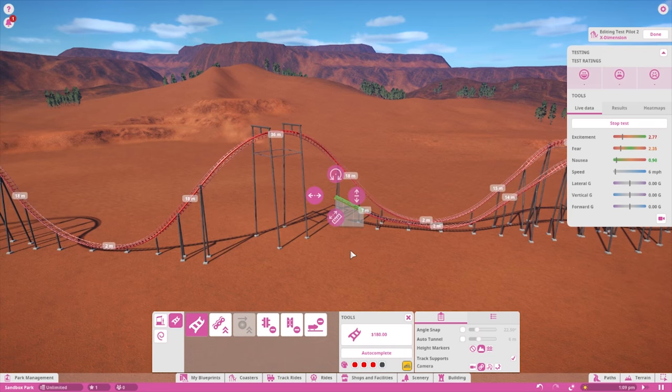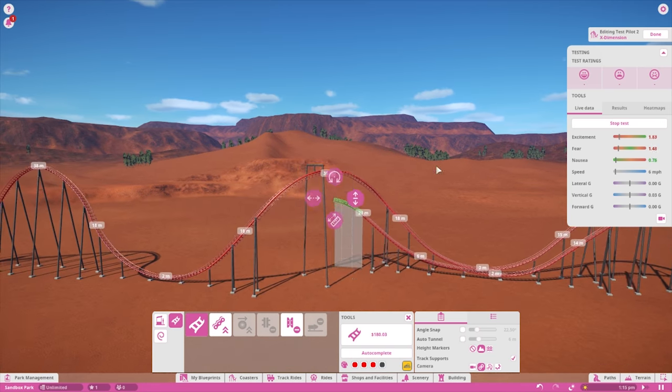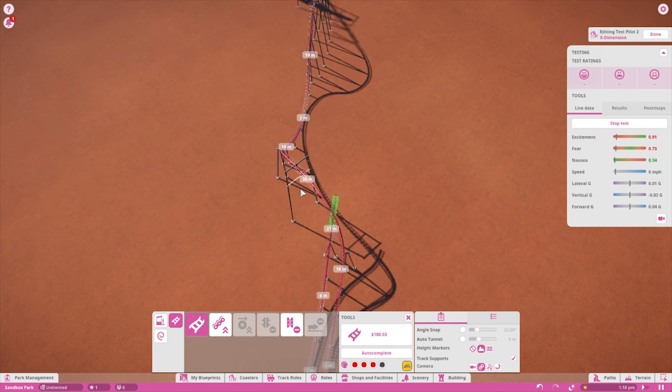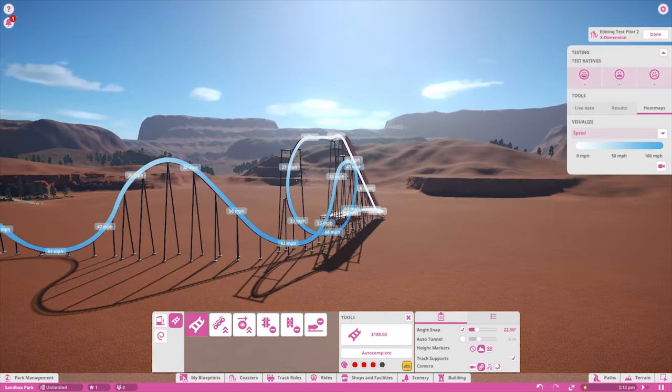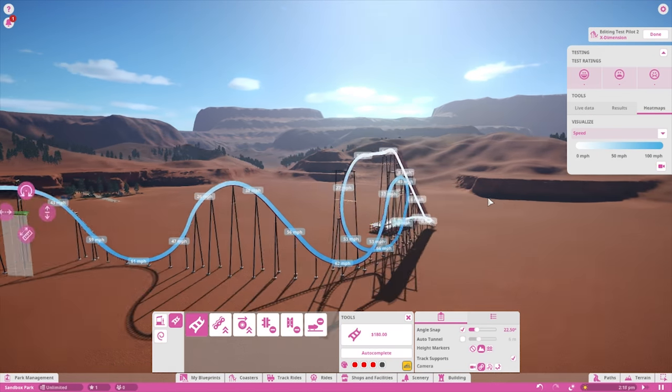Depending on the type of coaster you're building, you may have the option to build a second chain lift, booster, or brakes to help modify the speed.